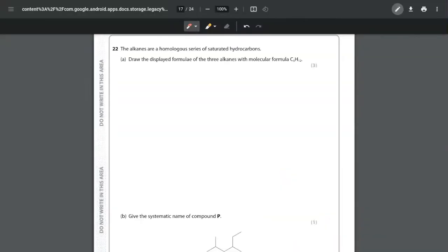In this video we're going to be looking at question 22 of the unit 1 sample paper. This is part of the Edexcel IAS chemistry course and this question is focusing on topic 4, which is the alkanes.